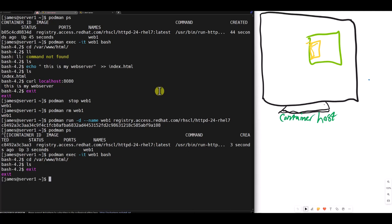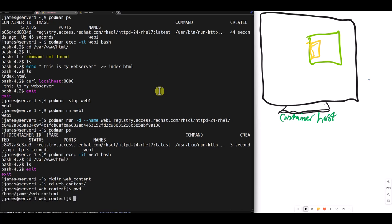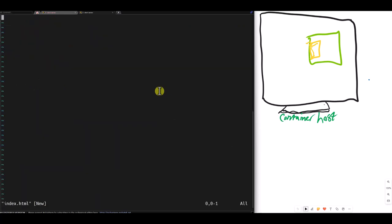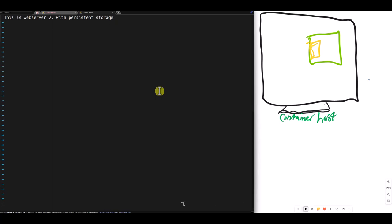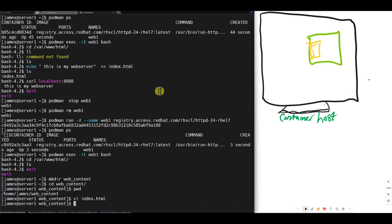Now, if I make a directory, web underscore content. Then I cd into web underscore content. Remember, I'm in my home directory. I vi into index dot html. So in here, I run this is web server tool with persistent storage. I save and create. Then I create my container again.